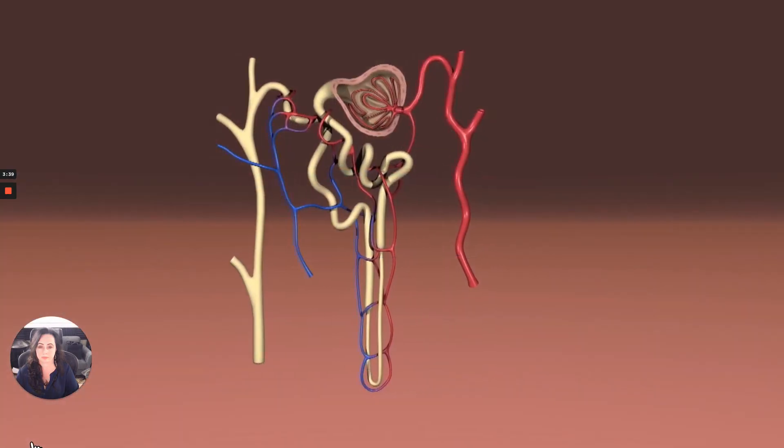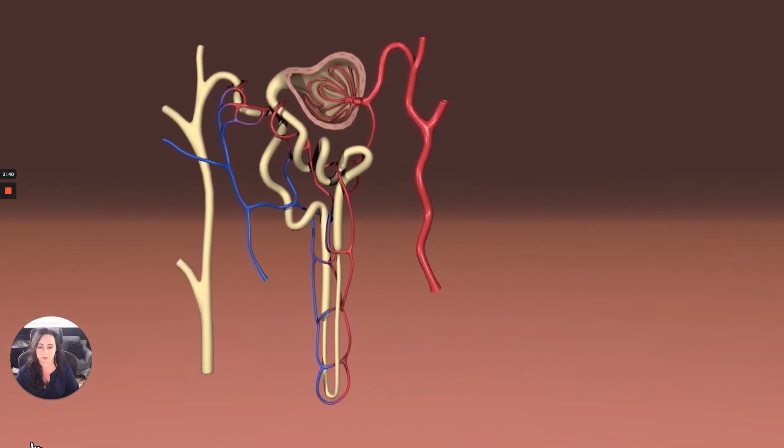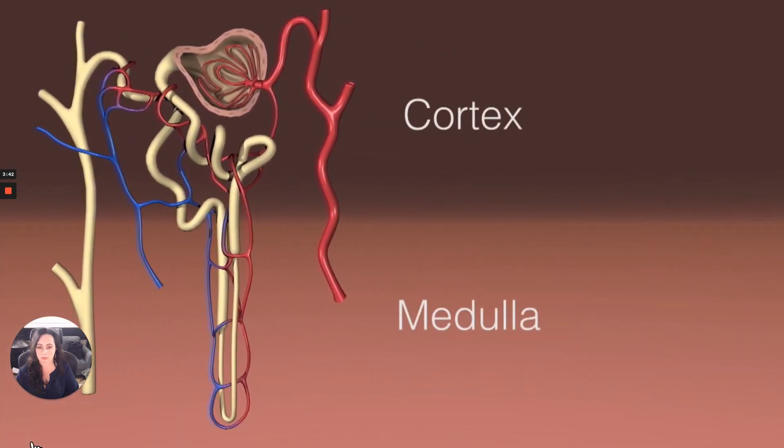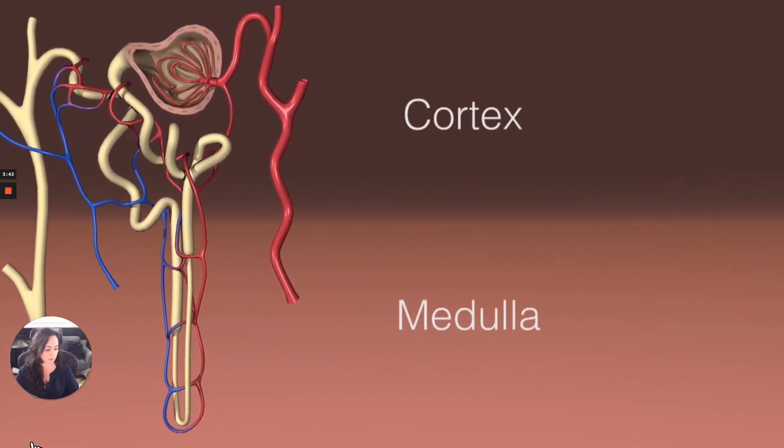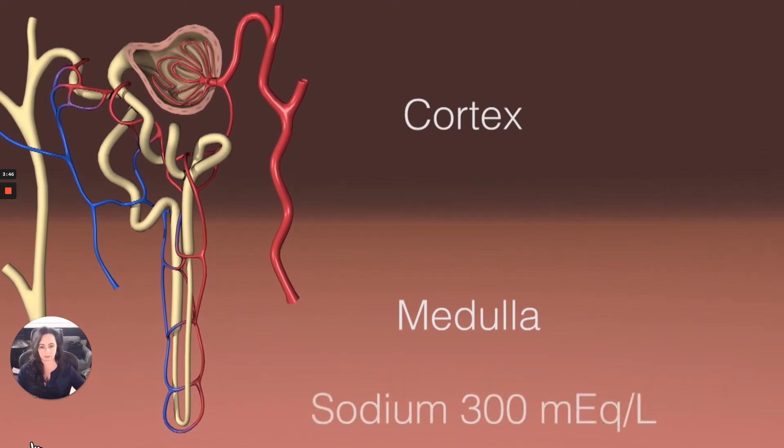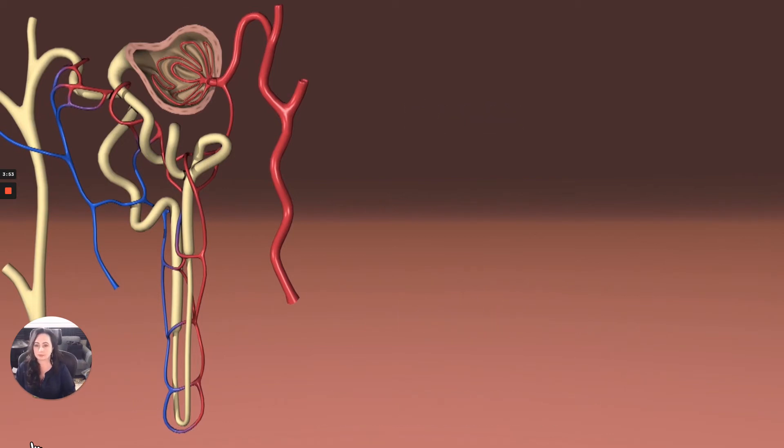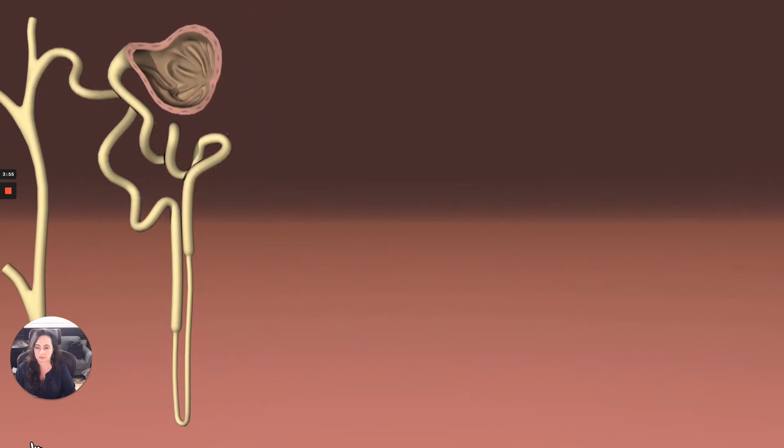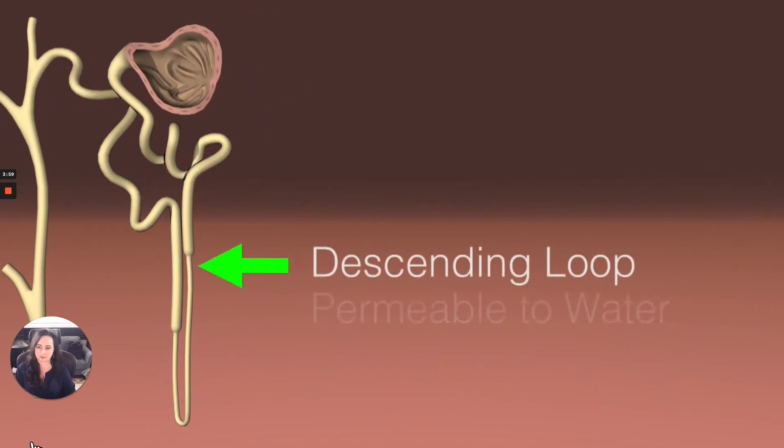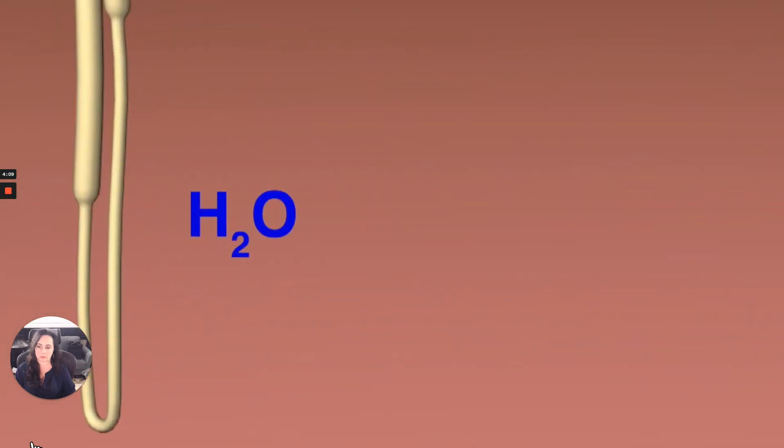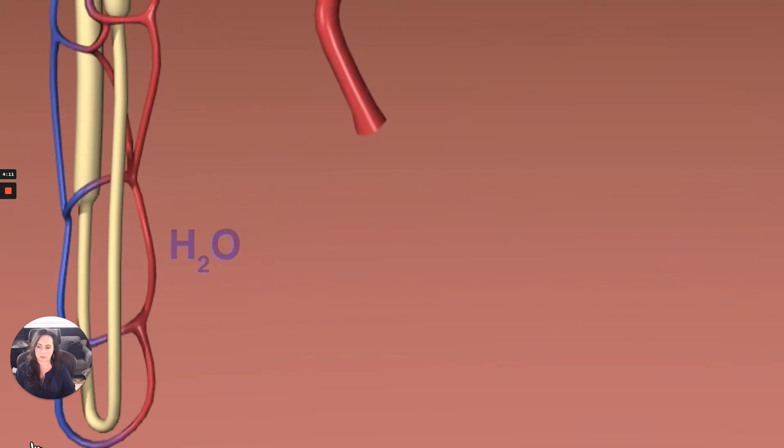For starters, I want you to think of the medulla as being very salty. In fact, at the bottom of the loop of Henle, the sodium concentration is about 300 milliequivalents per liter, which is double that of the blood. The loop of Henle has some special characteristics that explain why that is, and it's really all about saving energy. So the descending loop of Henle is extremely permeable to water, but it's impermeable to ions. So water is able to passively diffuse out of the descending limb, where it is reabsorbed by the vasa recta, the vessels that surround the loop of Henle.